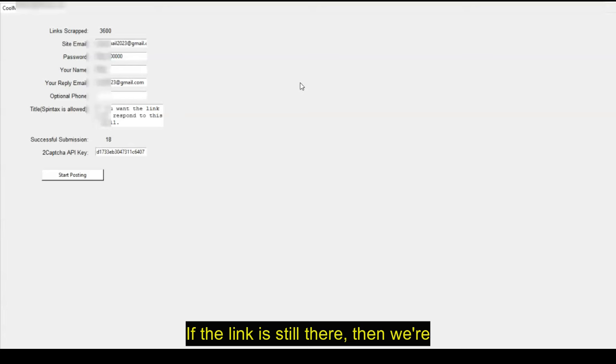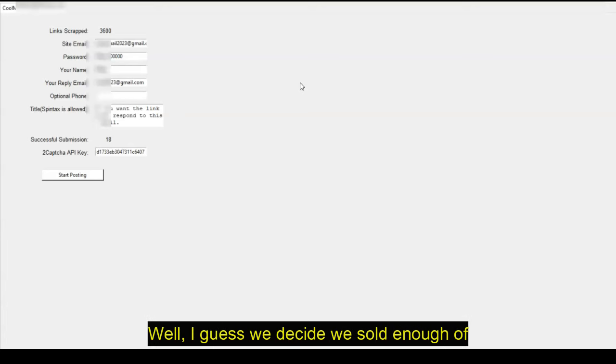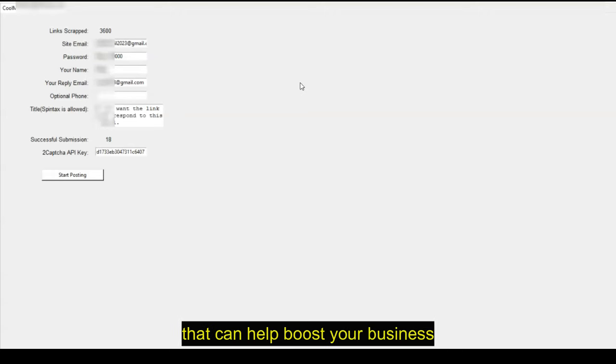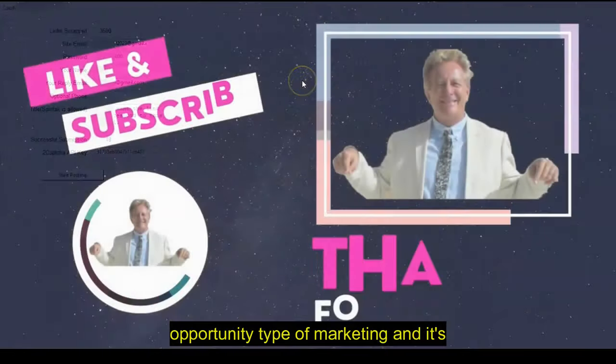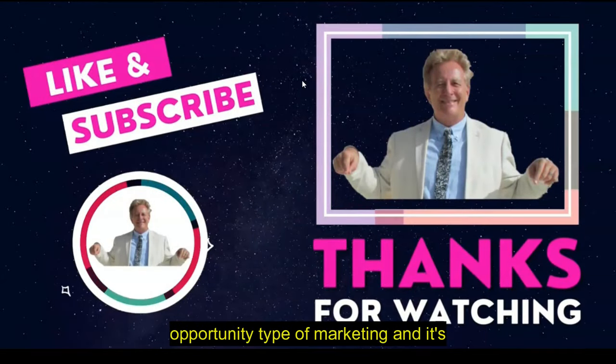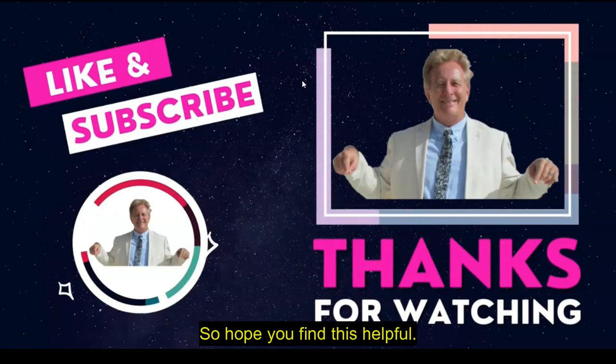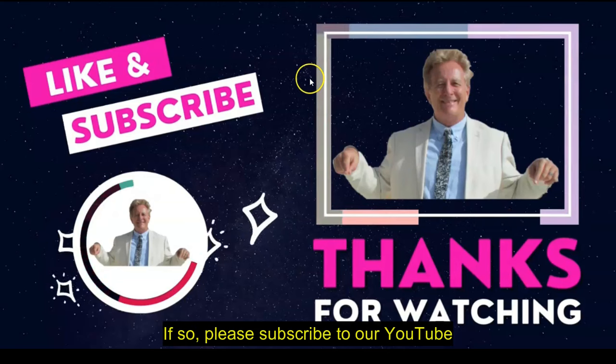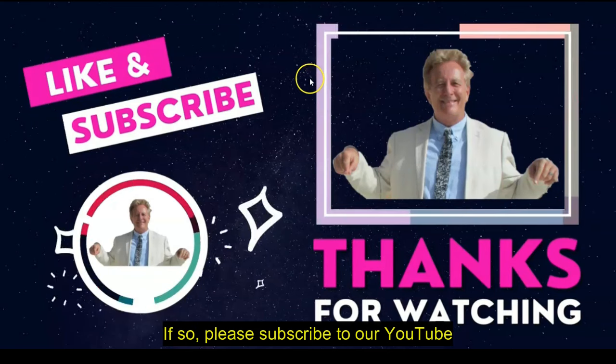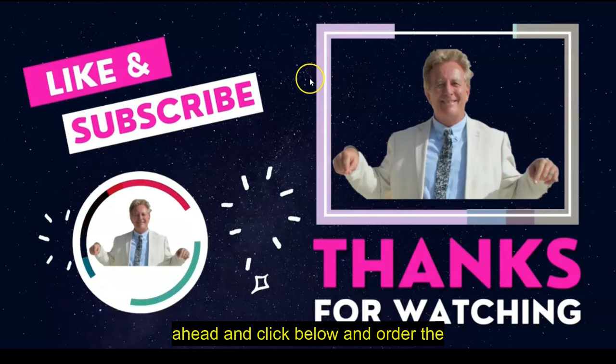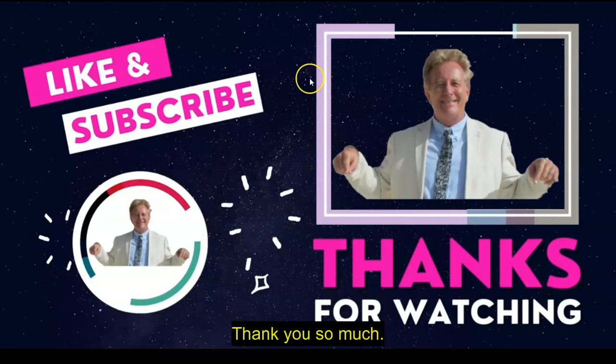If the link is still there, then we're still selling it. If it's not, well, I guess we decided we sold enough of these. So a very effective software that can help boost your business opportunity type of marketing. And it is quite effective. So I hope you find this helpful. If so, please subscribe to our YouTube channel, like, and share this video and go ahead and click below and order the software. Thank you so much.